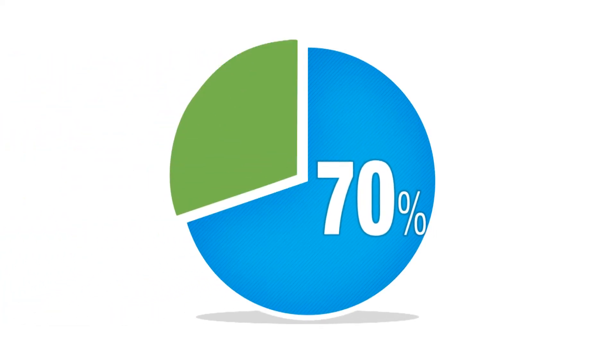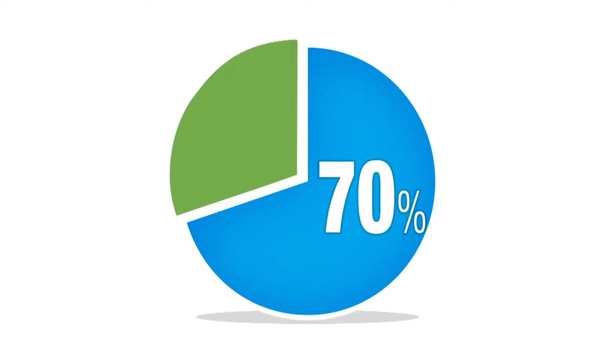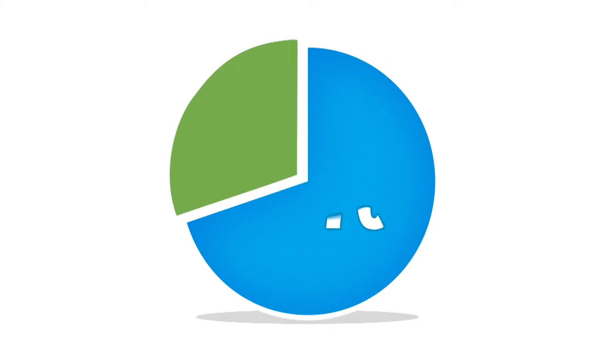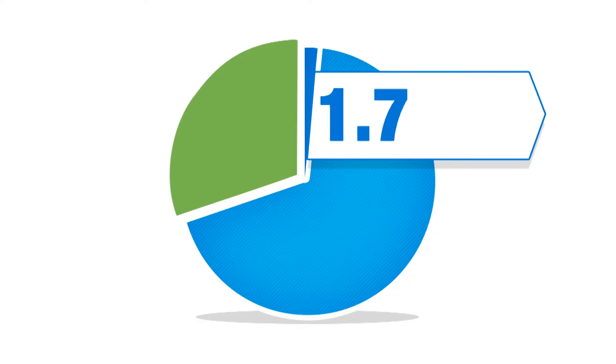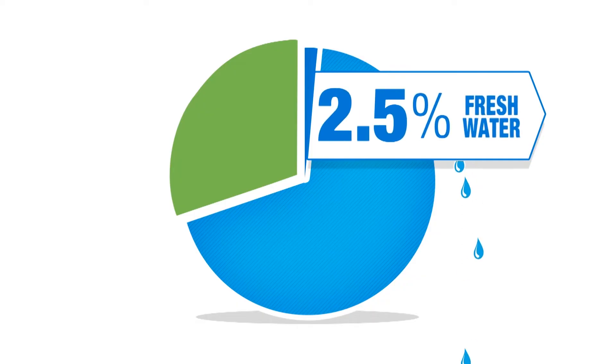Over 70% of the Earth is covered in water. But how much can you actually use? I think you'll be surprised, but only 2.5% of the Earth's water is freshwater.